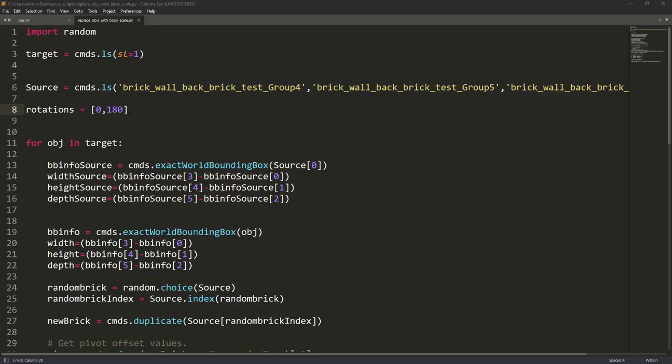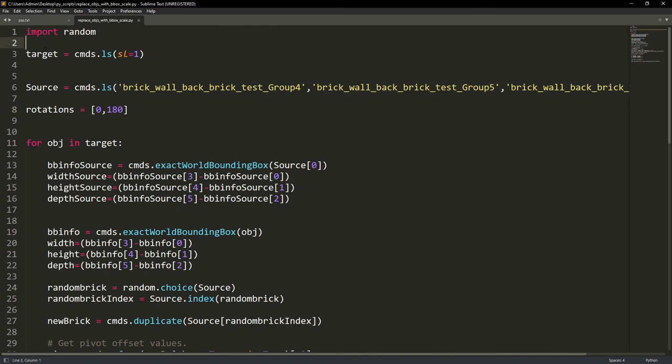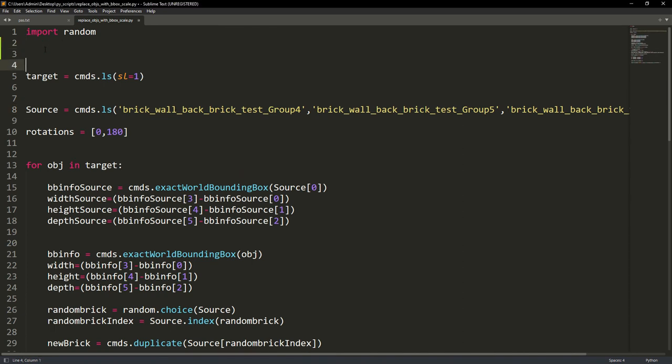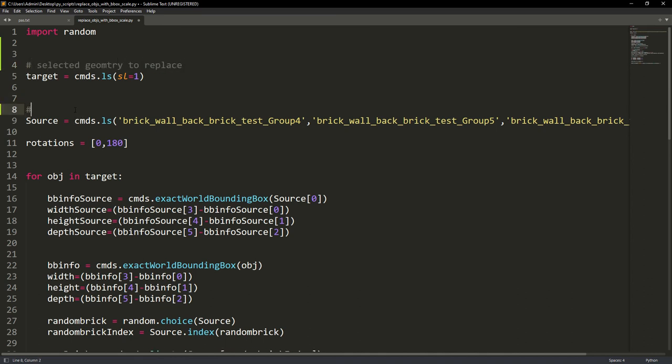So in this final part I am just going to walk you through the script and explain what each part does. The target is the selected base mesh to be replaced. The source is where we input the different variants of the sculpted bricks.